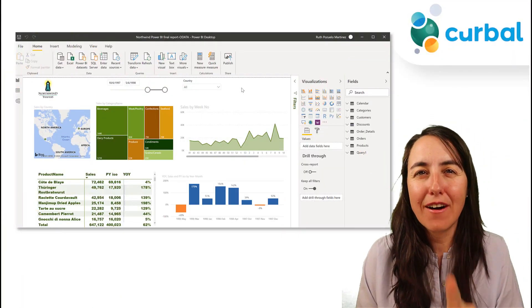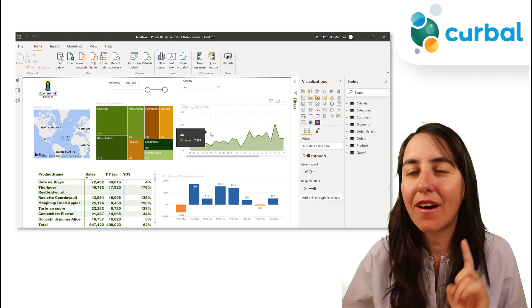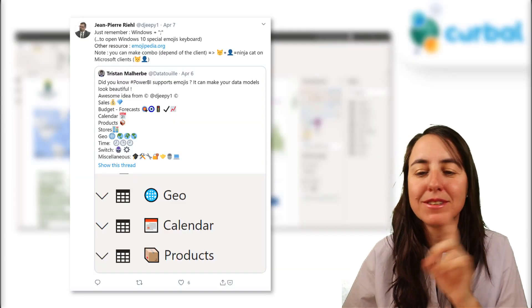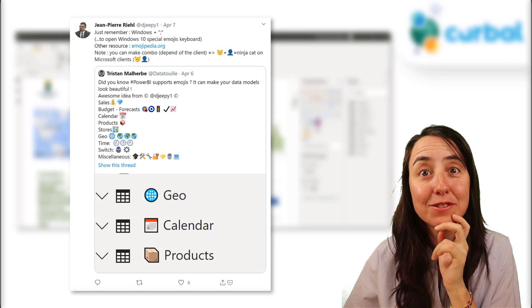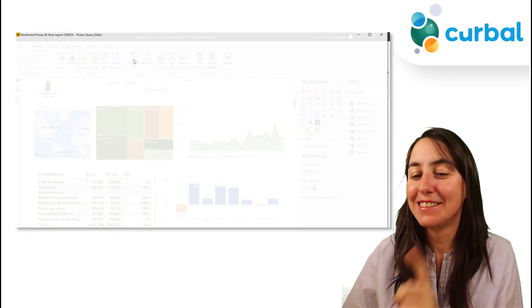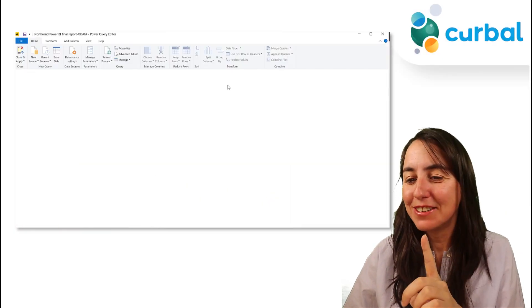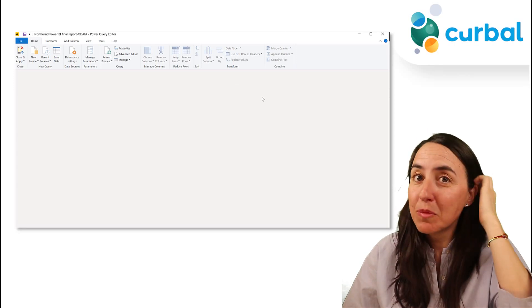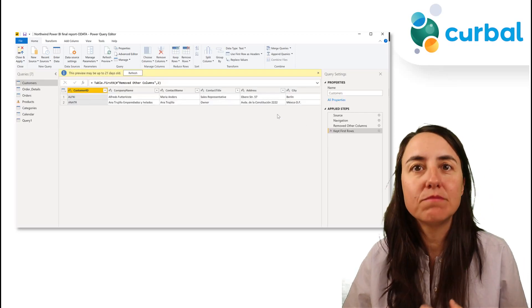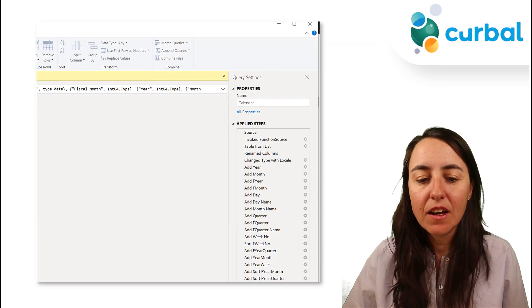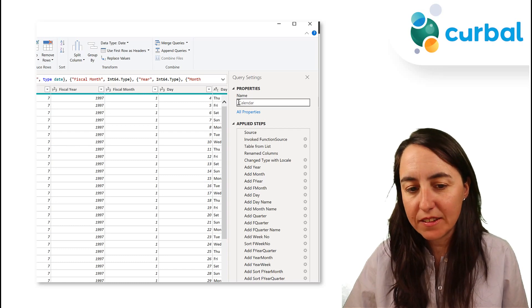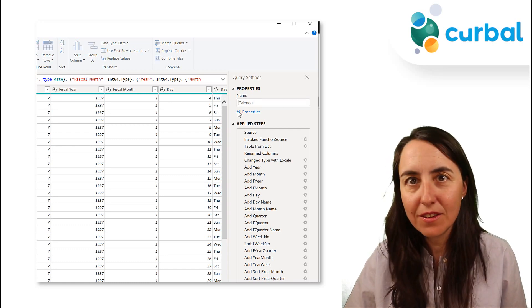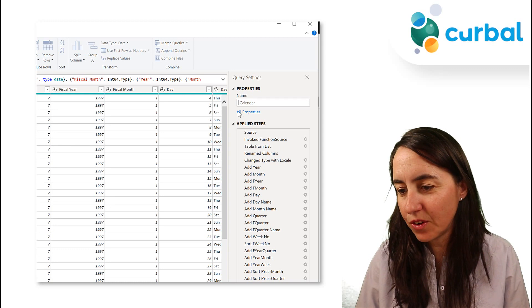Now, last but not least, the tip that you probably have been waiting for: how do you add emojis to the table names? This is really cool and it comes from Jampier. Thank you, my dear, this is super cool. I'm going to show you. You have to go to Power Query because that's where you put the name of the table, that's where you should do it. So you go here to calendar, and then we're going to add to the name.